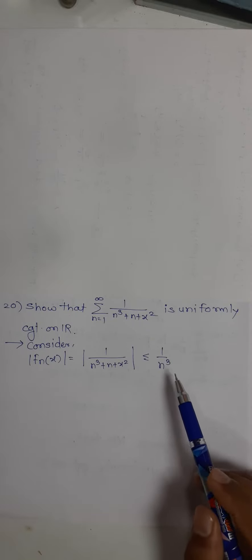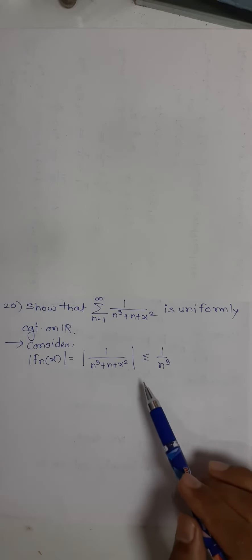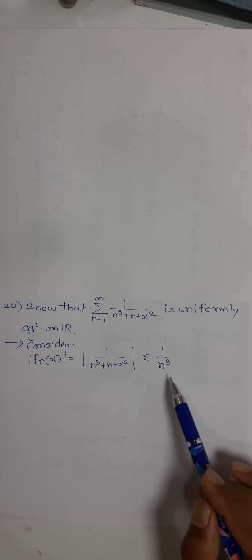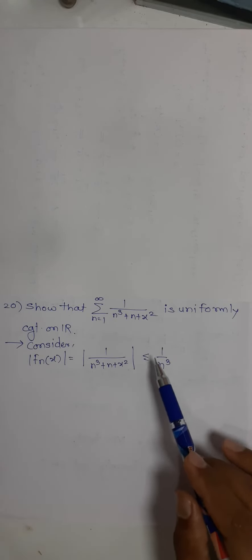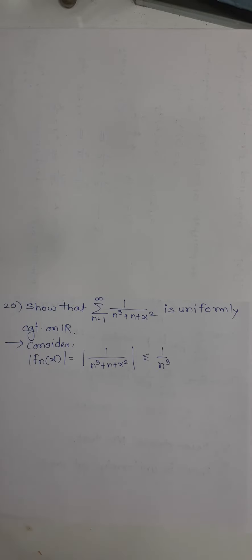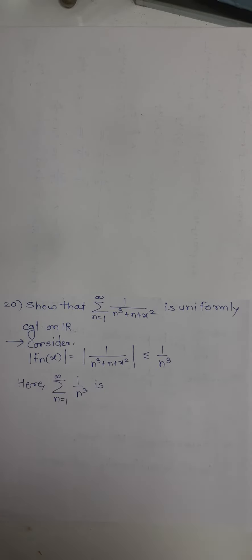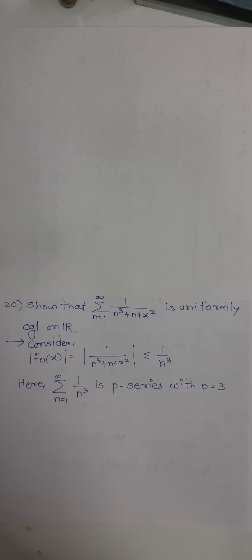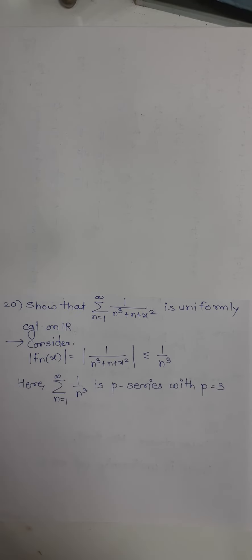So now our target is to prove that this is a convergent series. See, this is a p-series. What is p here? p is 3, and obviously it is greater than 1.